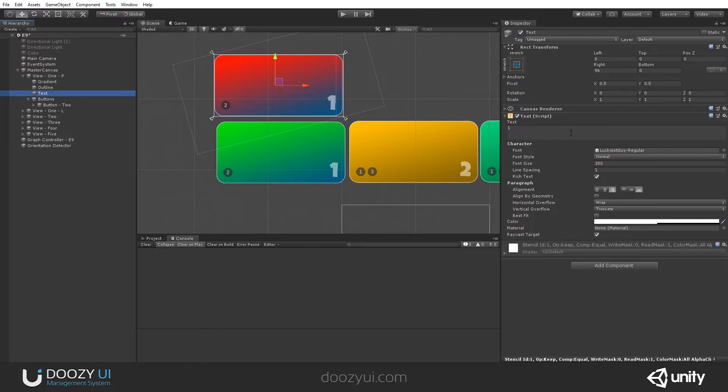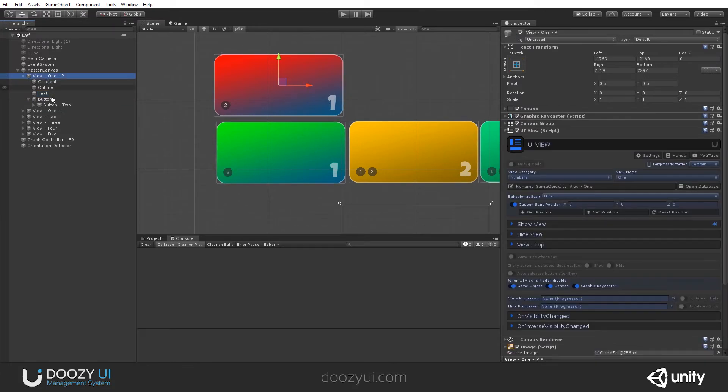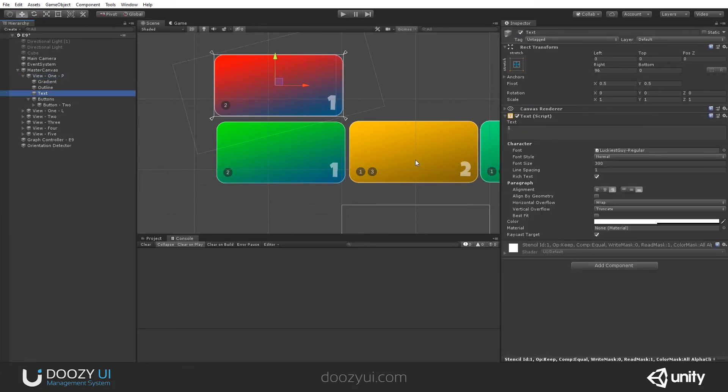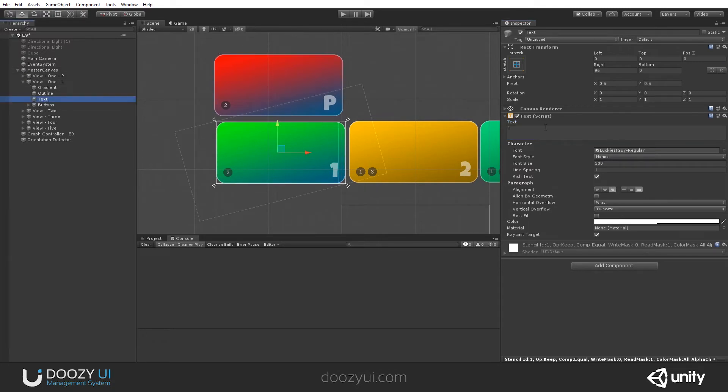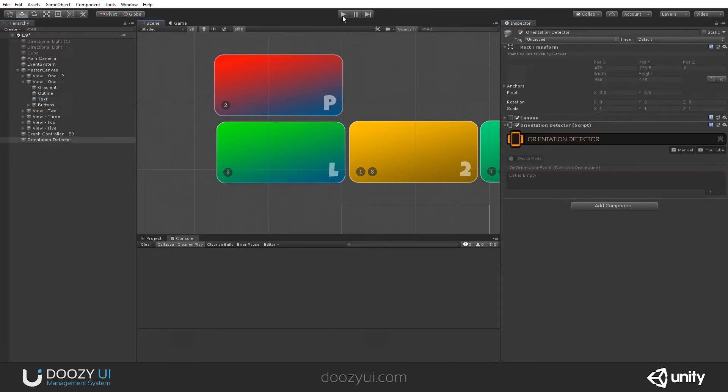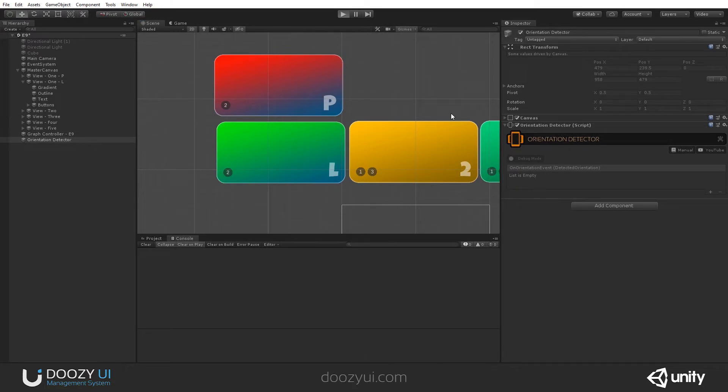So let's check it out. And this one is, let's say, what was this? Portrait. Yeah. Portrait. Let's say just P. And here this is Landscape, L. Now let's press Play and see what happens. We will see the Landscape view.